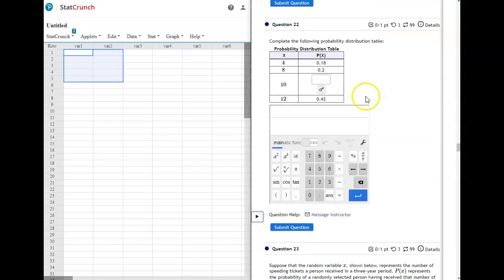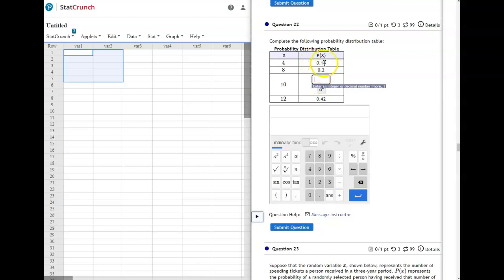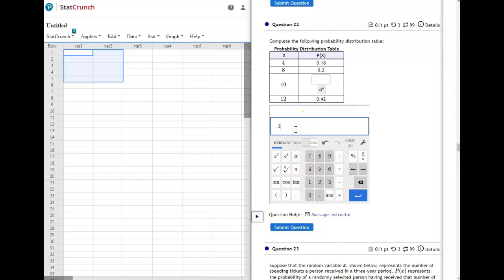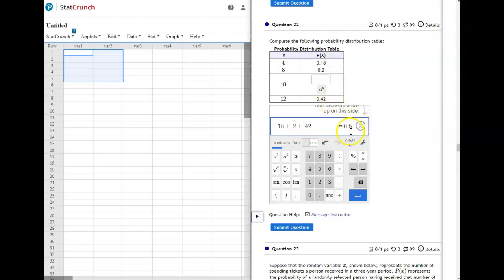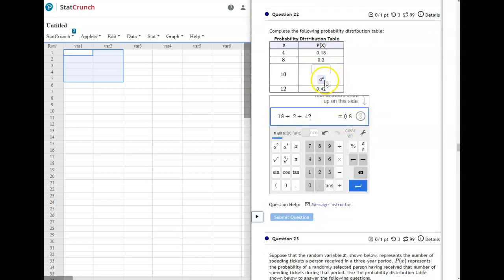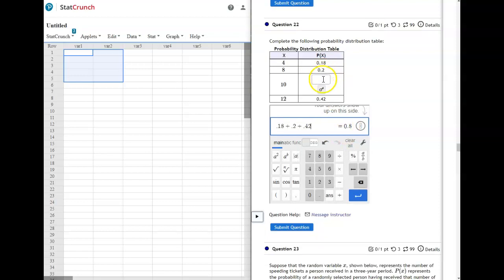On this next one, we want to fill in the missing thing, so it does have to add to be 1. You're going to add those together and find out what does the probability of 10 need to be to make this equal 1. So if you add the 4, 8, and 12 up, that equals 0.8, which means the probability of 10 needs to be 0.2.